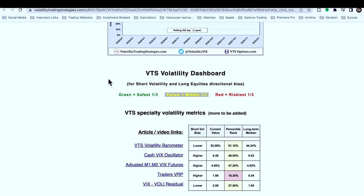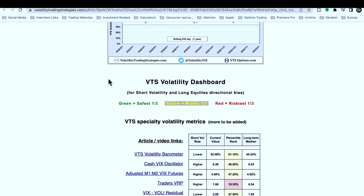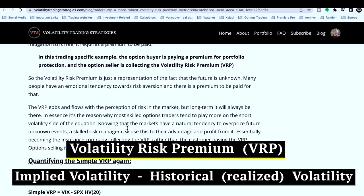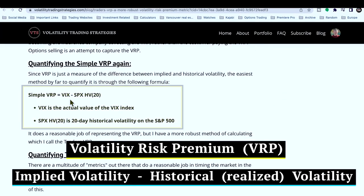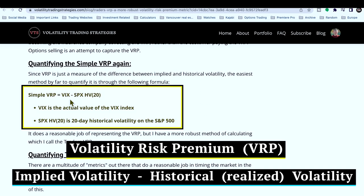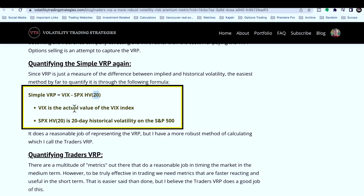Volatility risk premium is important — it is one of our metrics. VRP, for anybody who doesn't know, is essentially implied volatility minus realized volatility. The VIX index is a 30-day forward implied volatility, but it's a calendar measure, so it's essentially a 21-day implied volatility minus the 20-day historical volatility. Close enough — this is what's called the volatility risk premium.